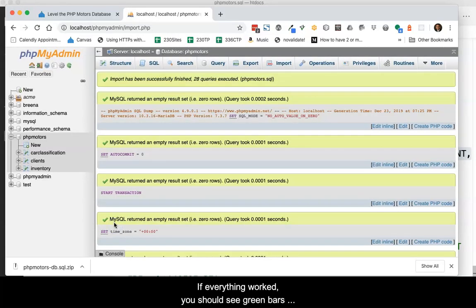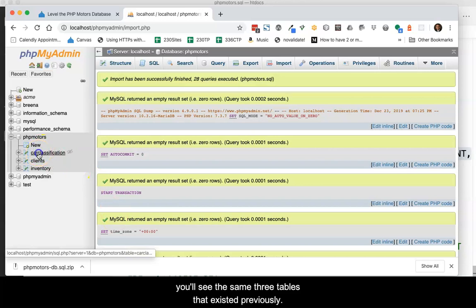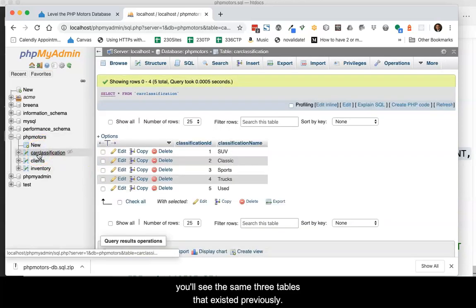If everything worked, you should see green bars representing successful queries, and to the left, you'll see the same three tables that existed previously.